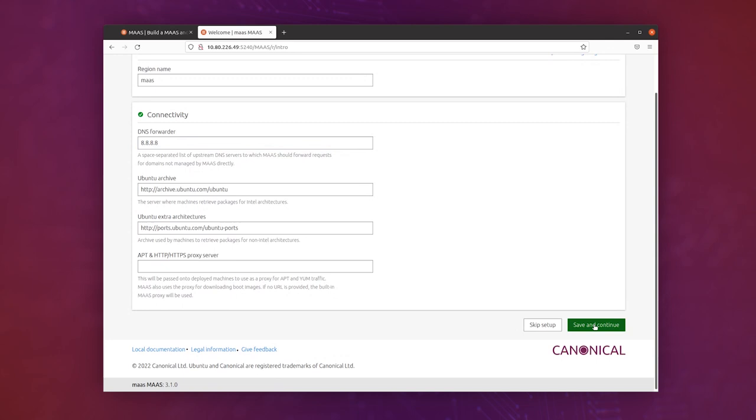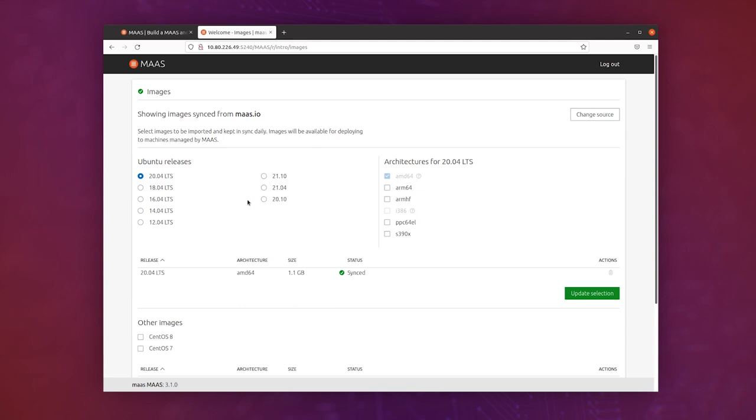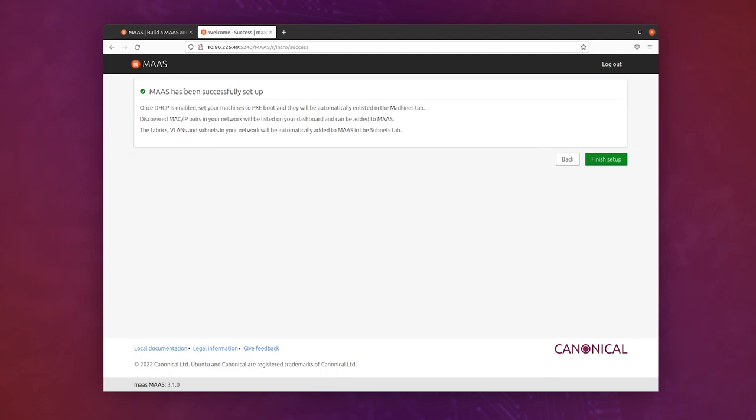Here you can select which types of images you want MAAS to download and keep synchronized. As you can see, it's already synchronized 20.04 LTS just by seeing this synced status, and we can click continue. We see MAAS has been successfully set up, so we can say finish setup.